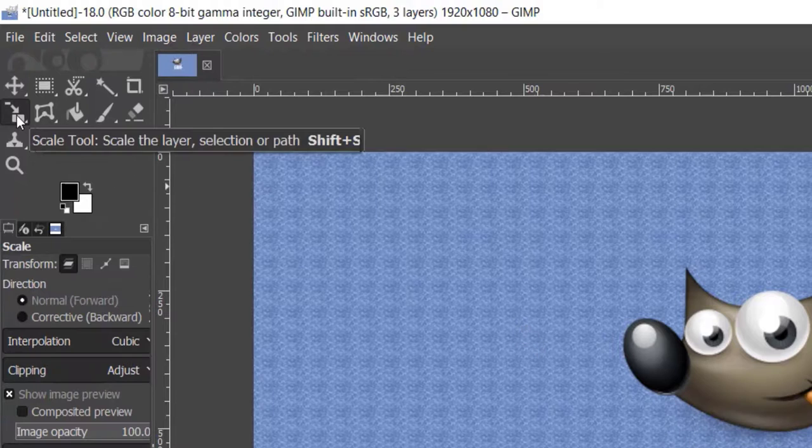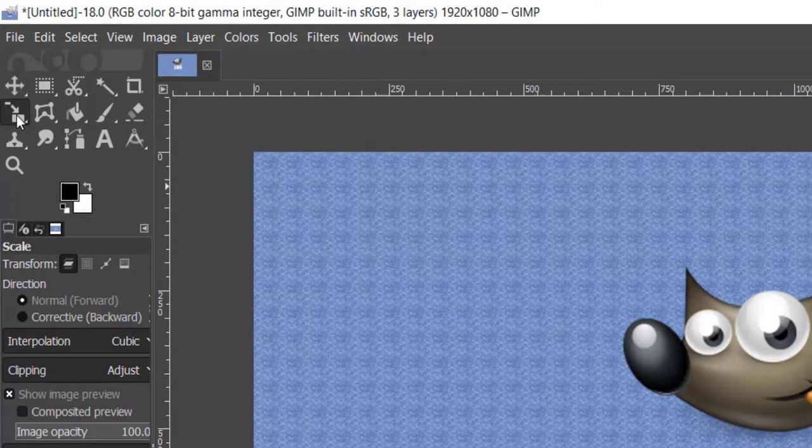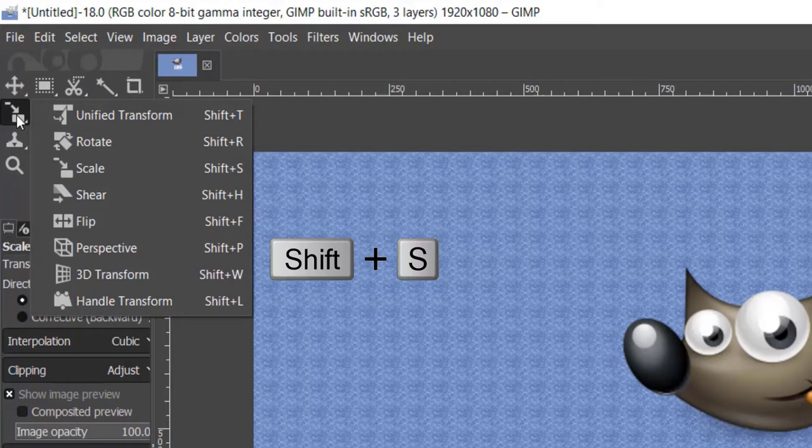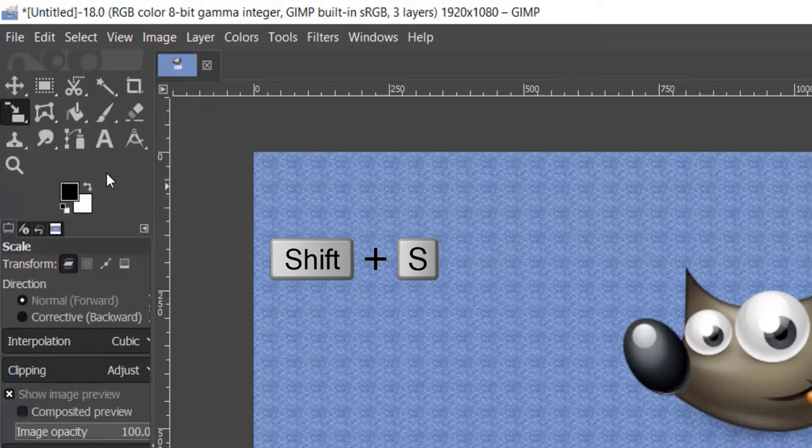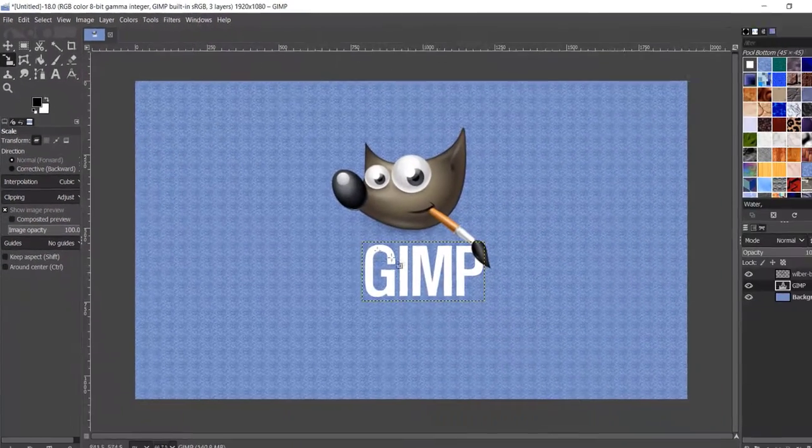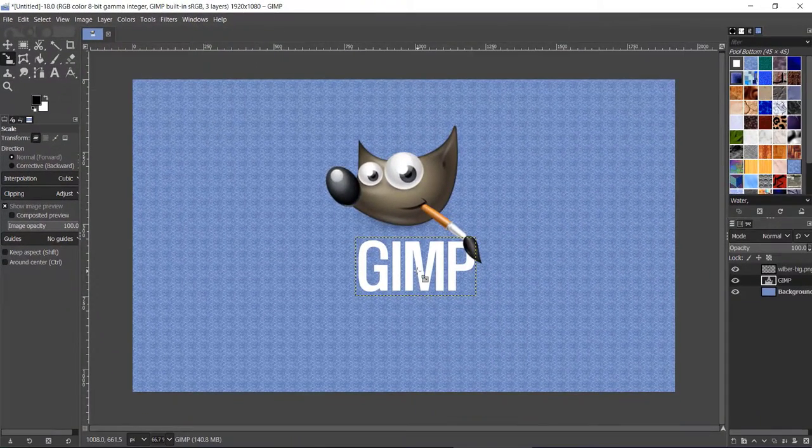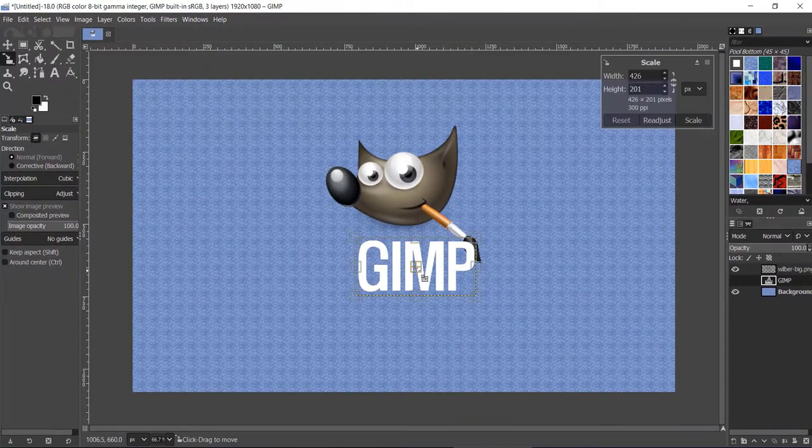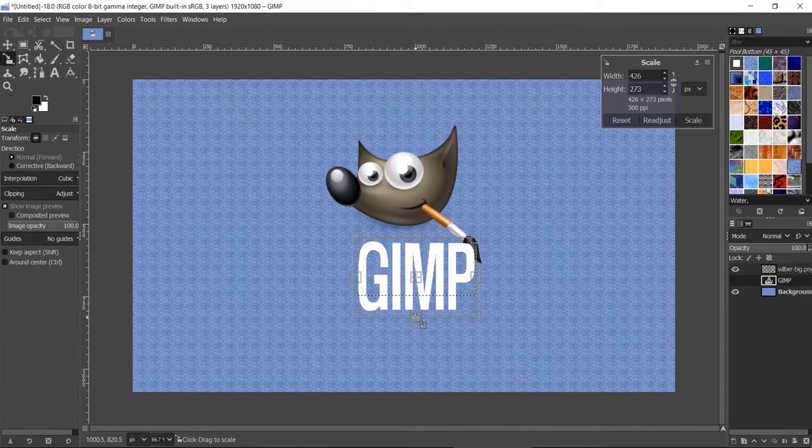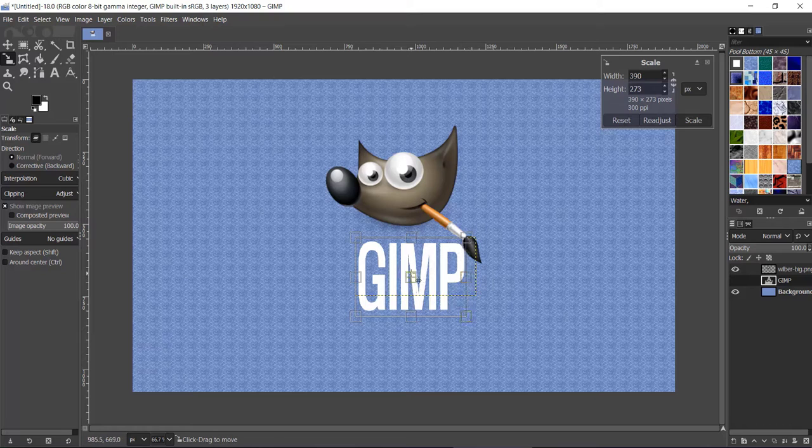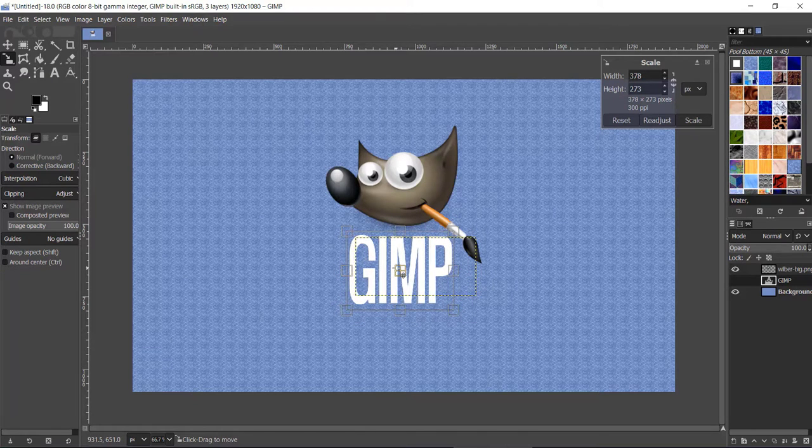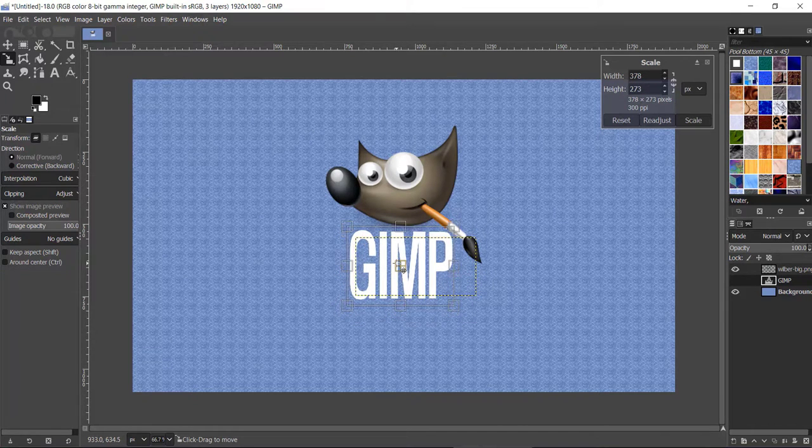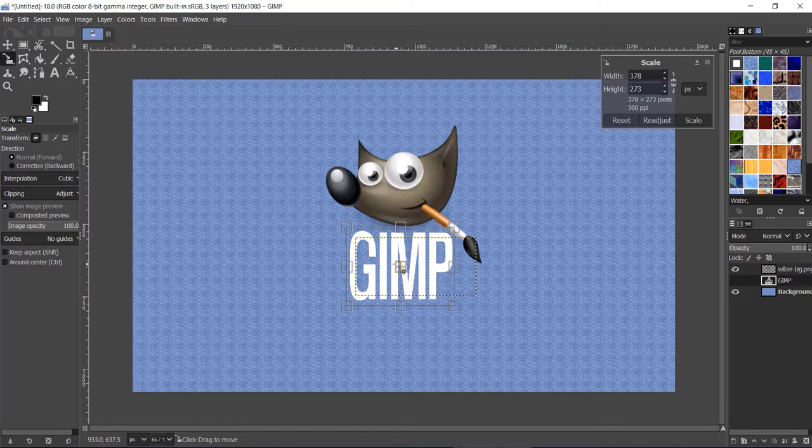With the text layer still selected, right-click on the Transform tool icon and select Scale tool, or press Shift+S on your keyboard. Click on your text, then resize and shift the text placement according to your project. Once you are happy with the size and placement, click the Scale button to confirm.